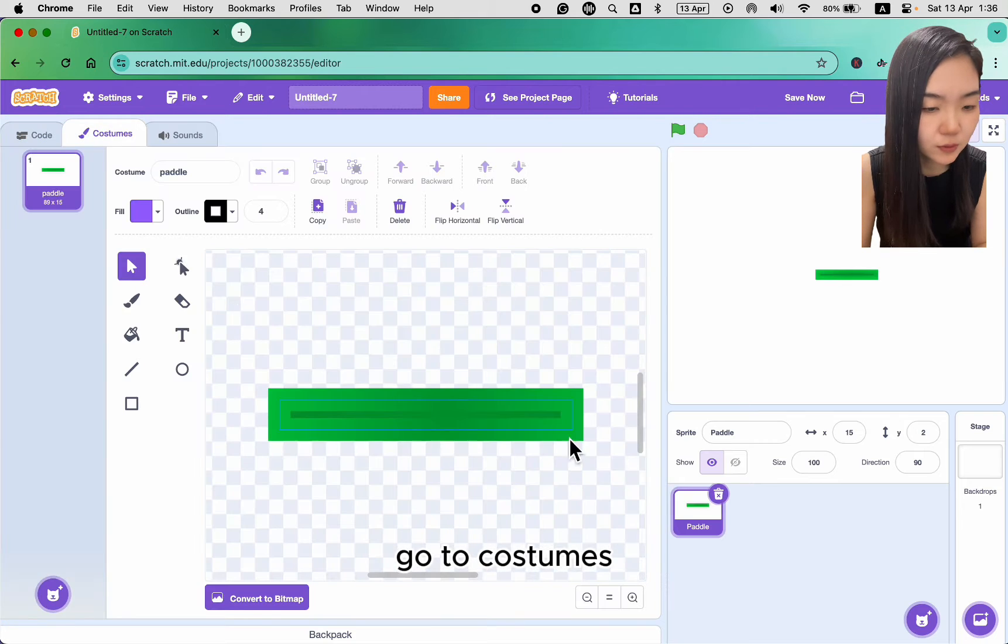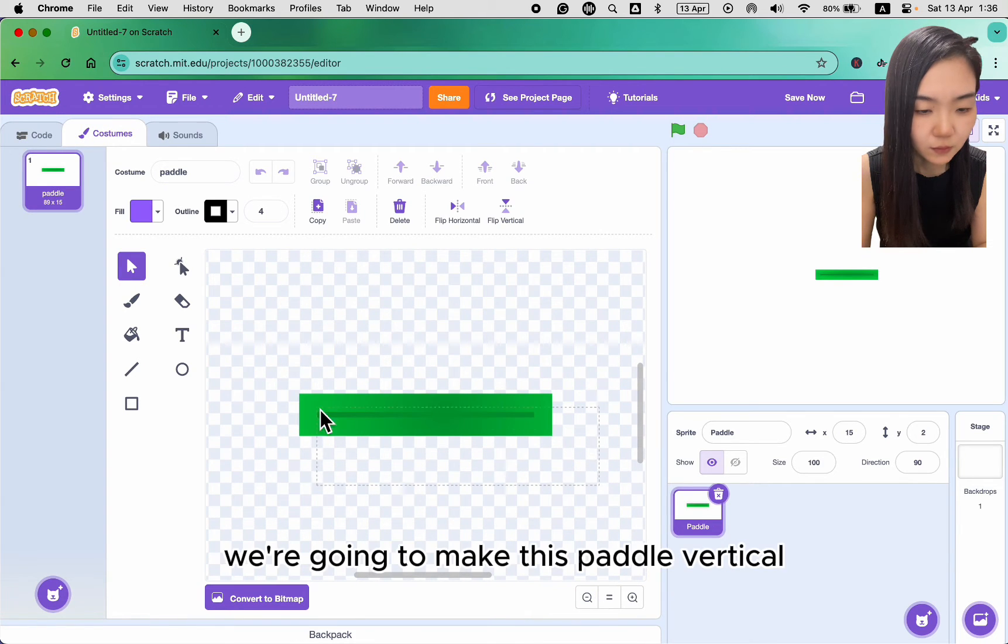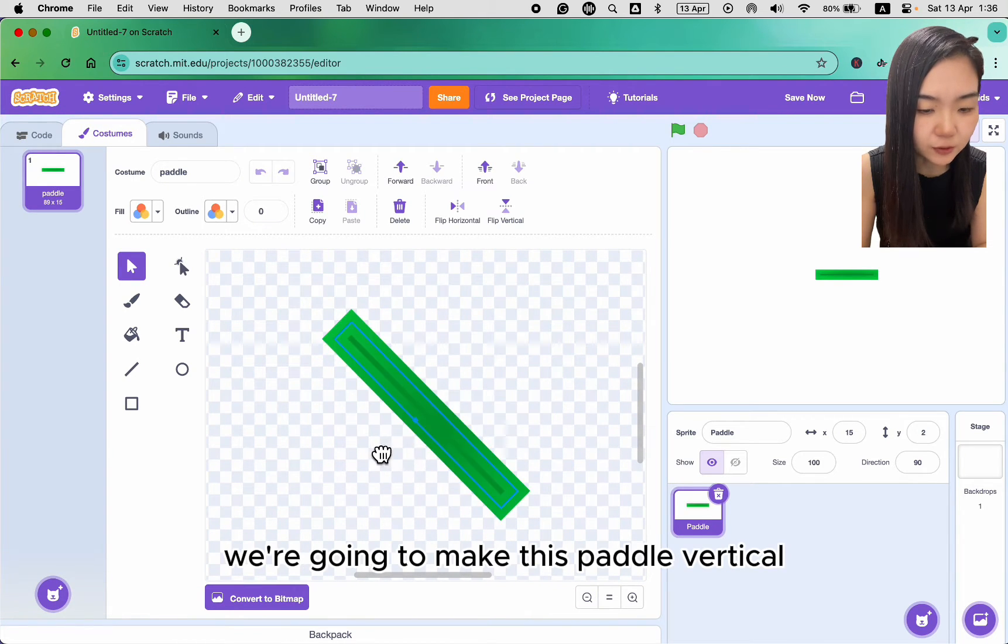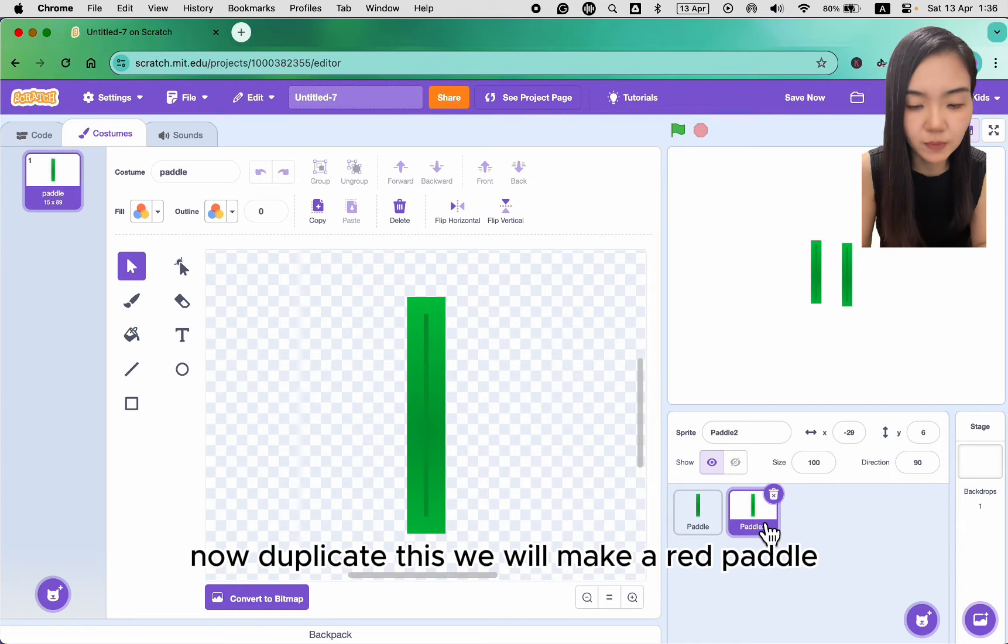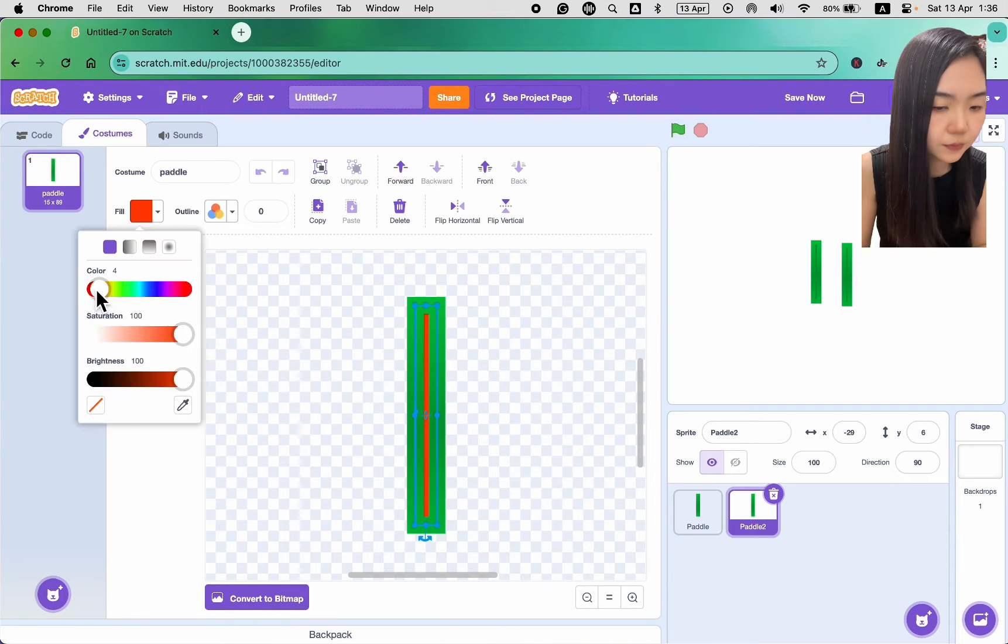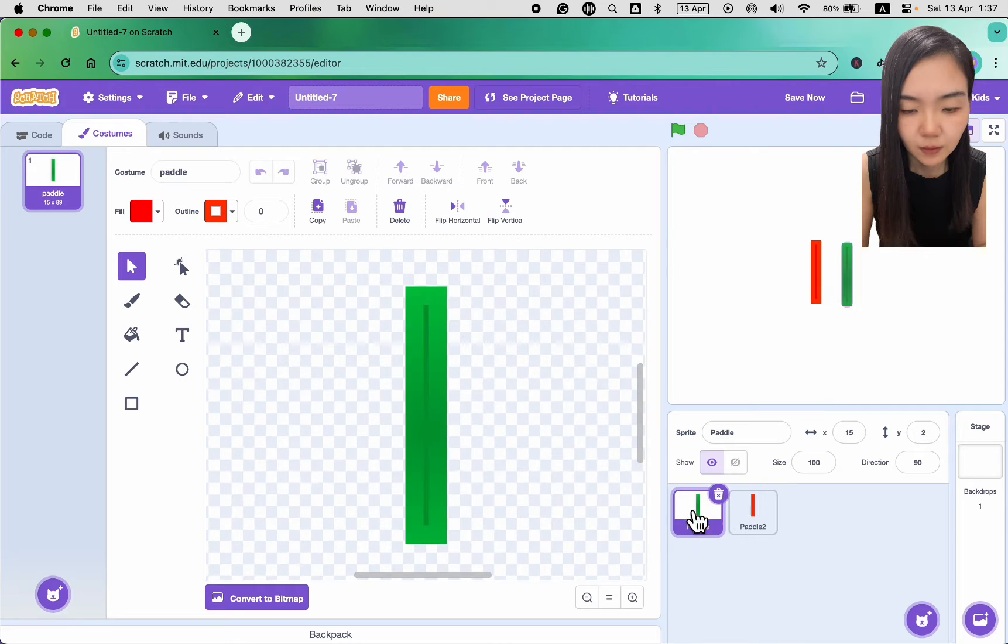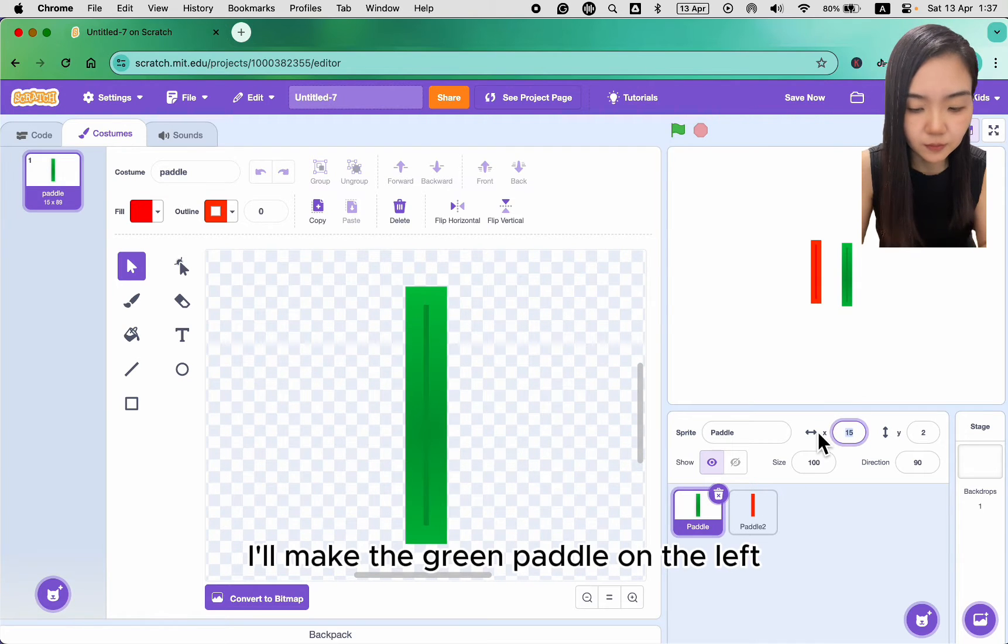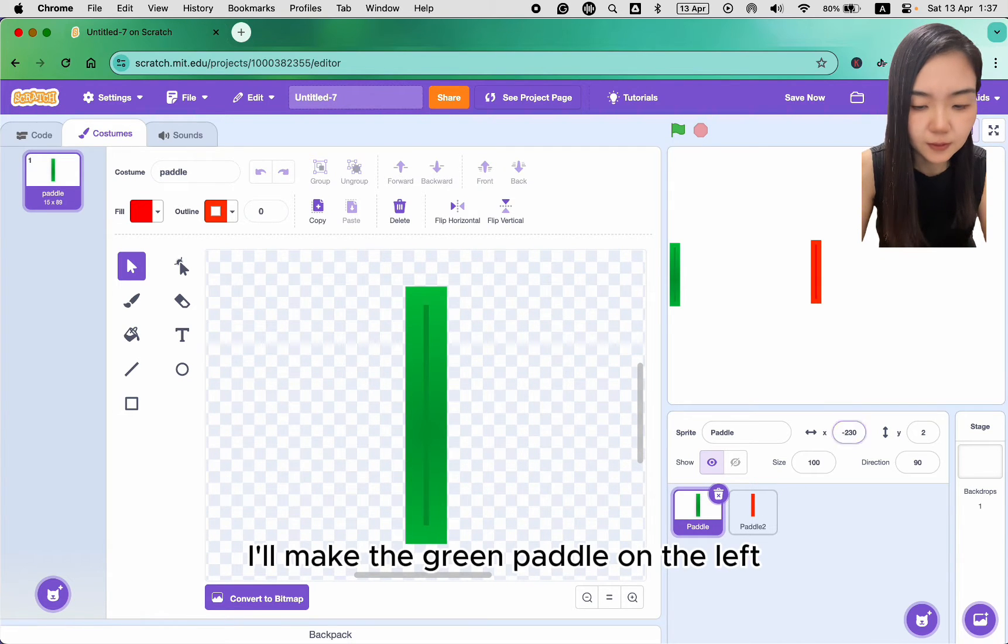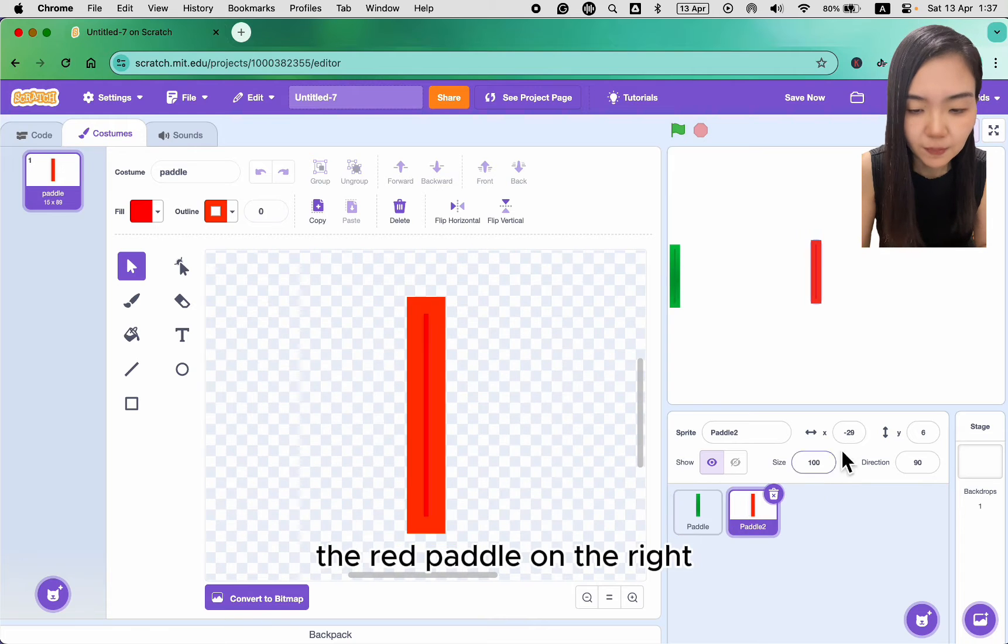Go to costumes. We are going to make this paddle vertical. Now duplicate this. We will make a red paddle. I'll make the green paddle on the left, the red paddle on the right.